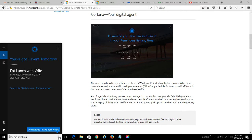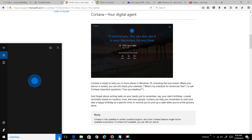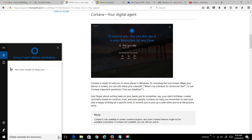Now let me try saying delete reminder for tomorrow. Delete reminder for tomorrow. Sorry, I can't delete reminders.